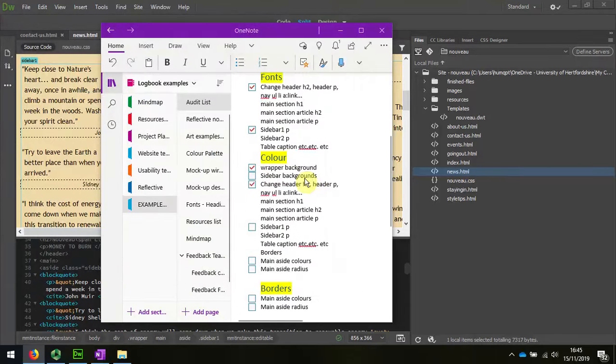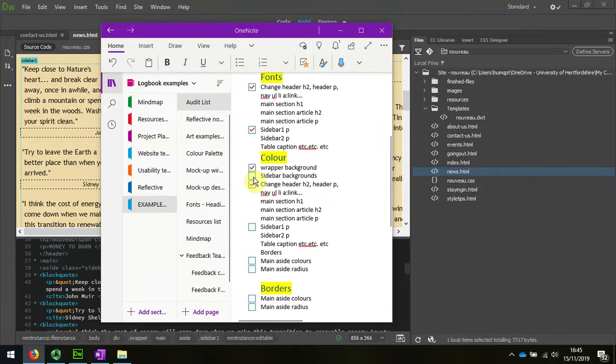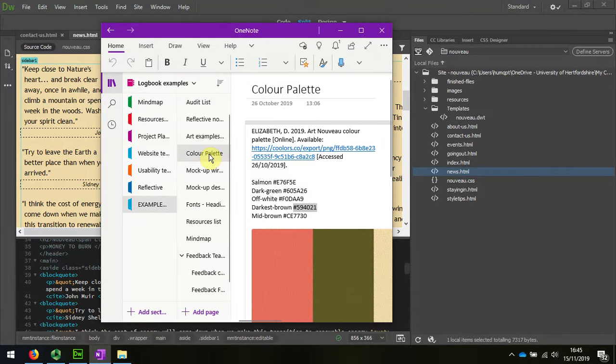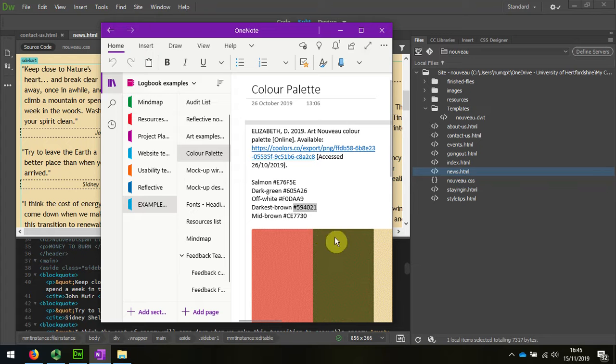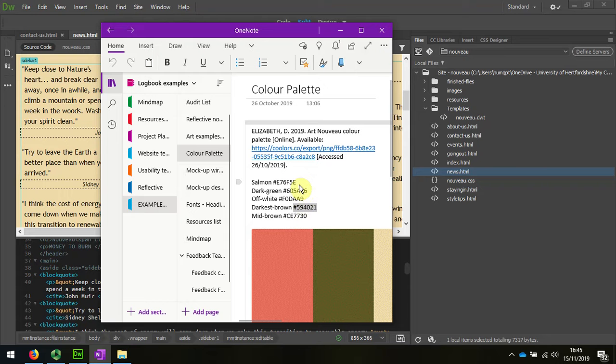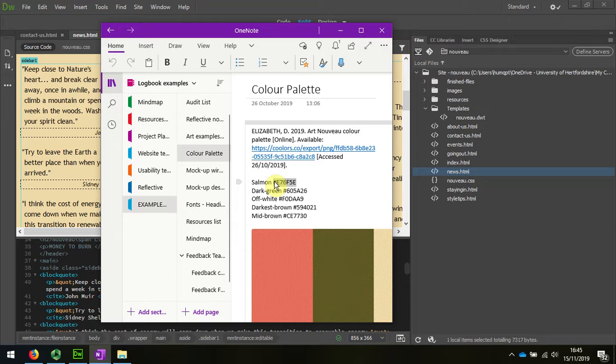I'm now going to look at my sidebar background colors. If I go back to my palette, I can see that I've got this nice salmon one. I'll start with using the salmon as the background color on the sidebars, so I'm going to copy that.